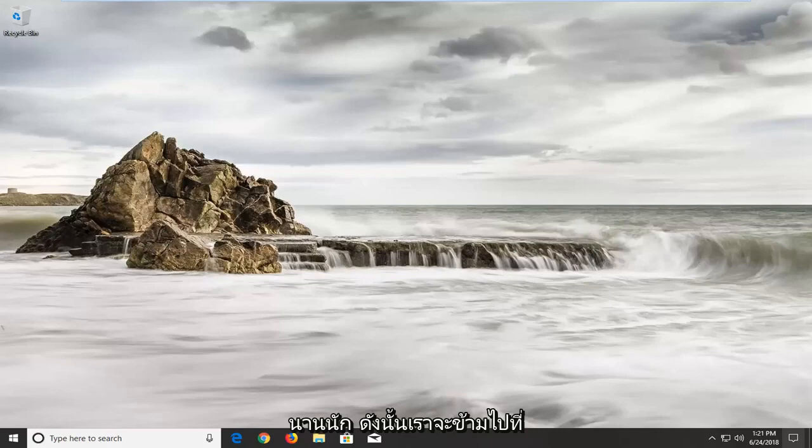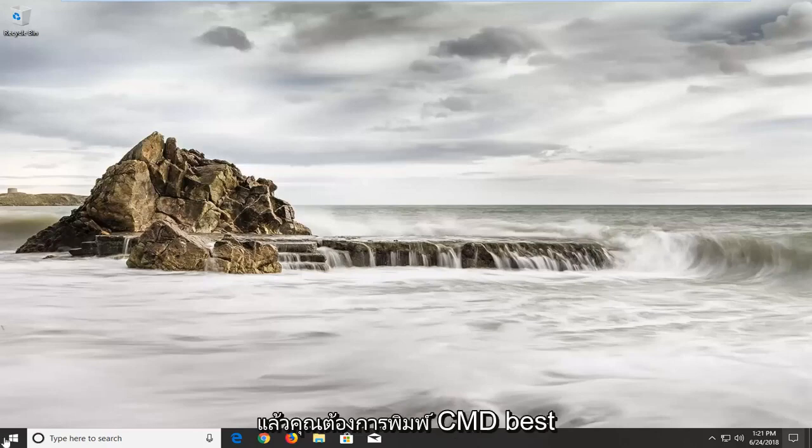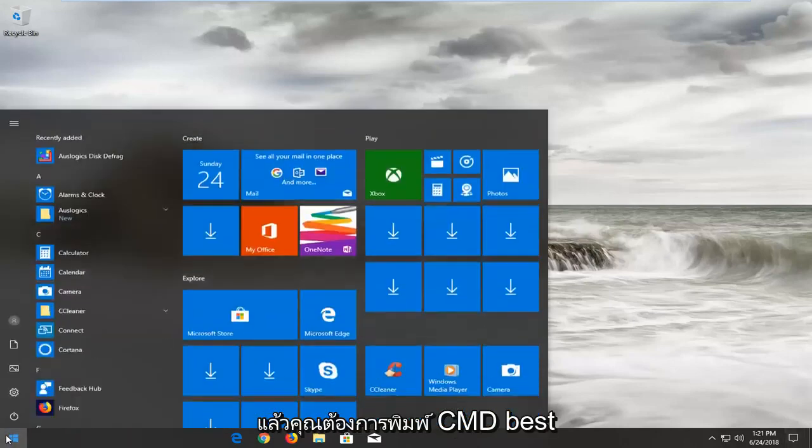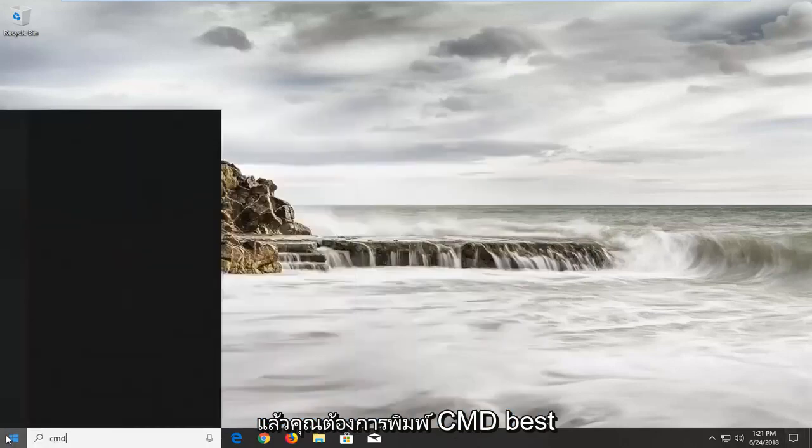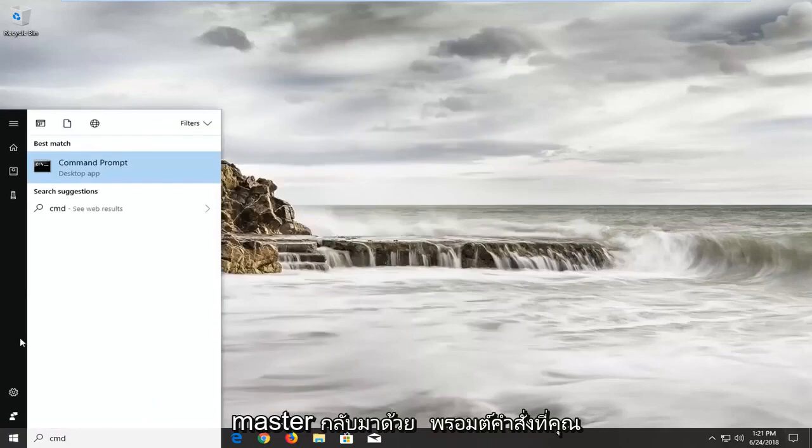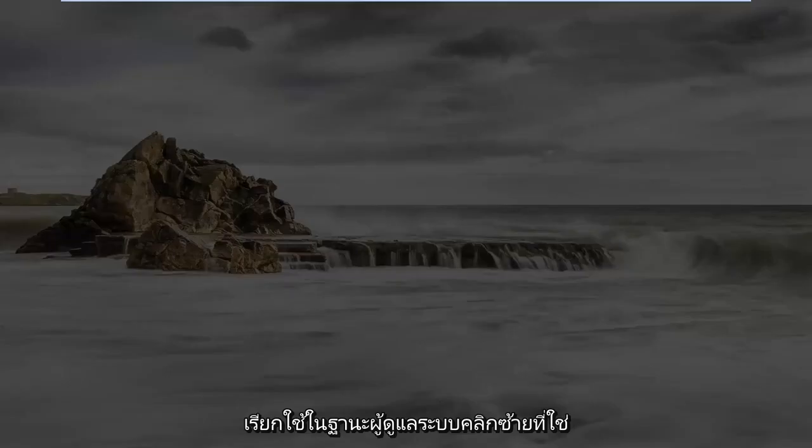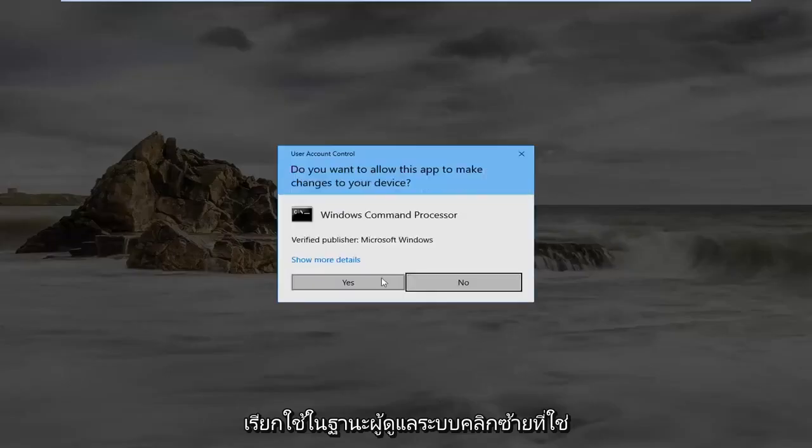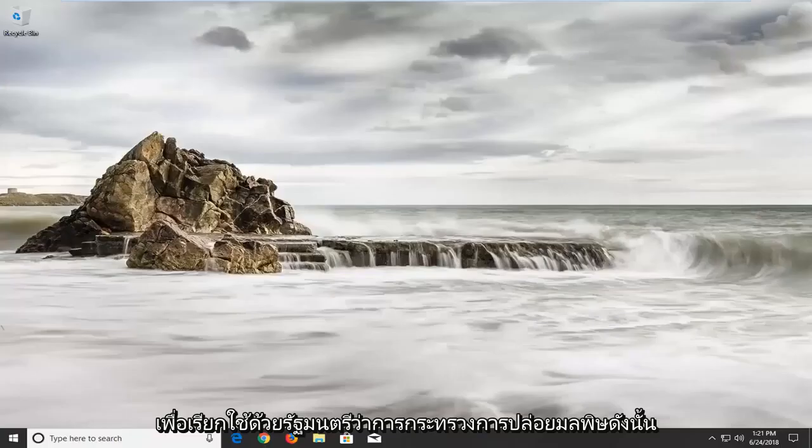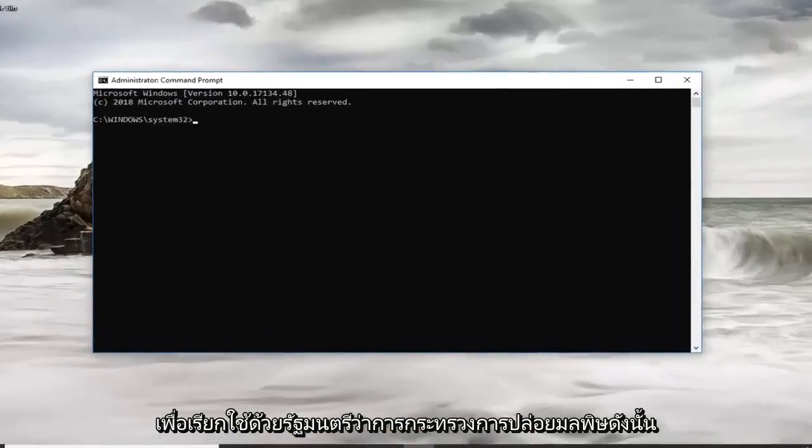Let's jump into it. We're going to start by opening up the start menu and you want to type in CMD. Best match should come back with command prompt. You want to right-click on it, left-click on run as administrator, left-click on yes to run it with administrator permissions.